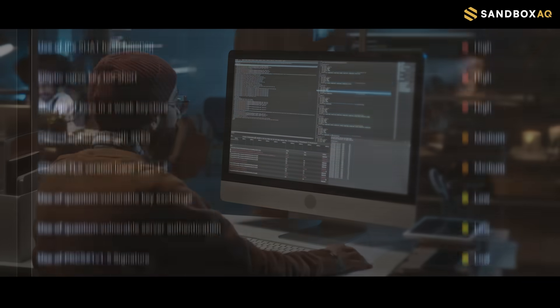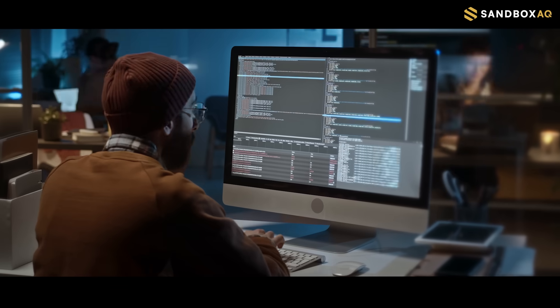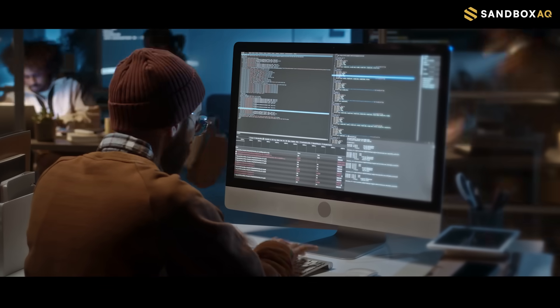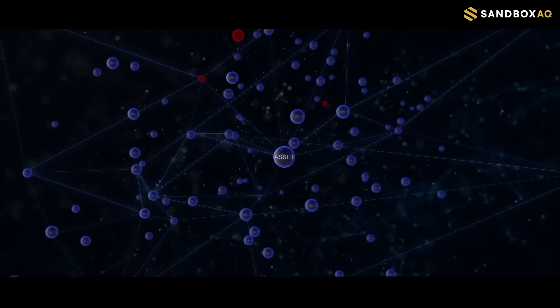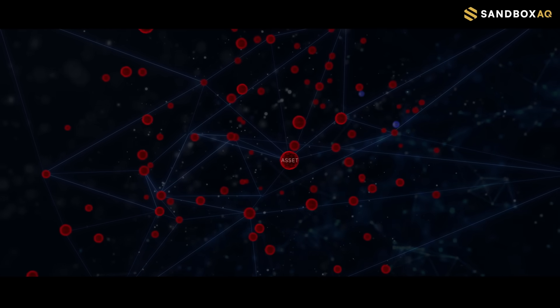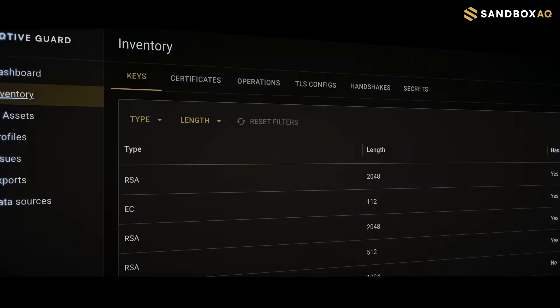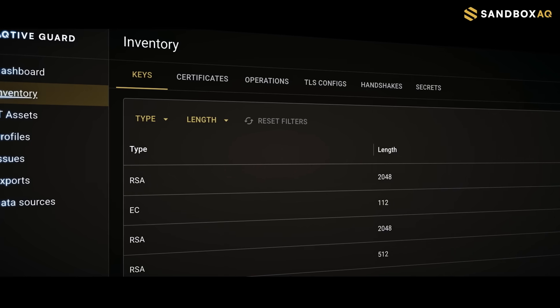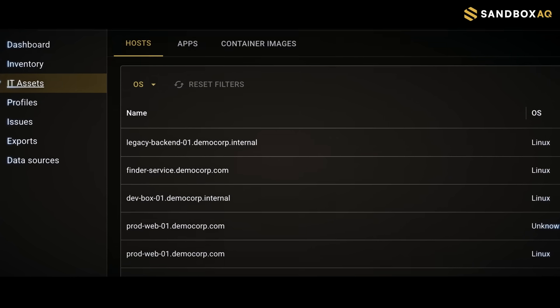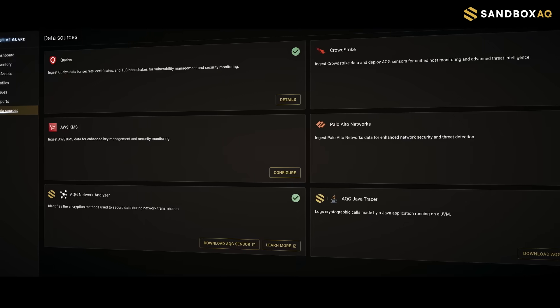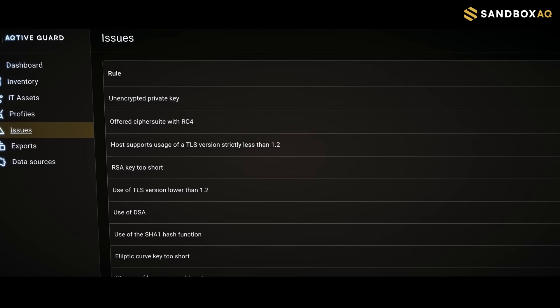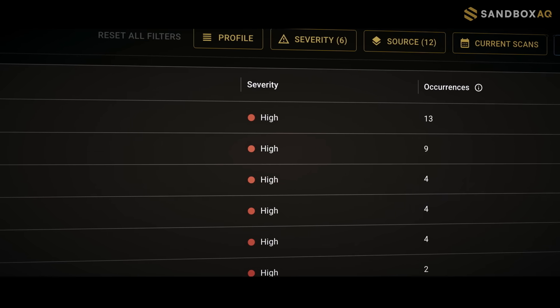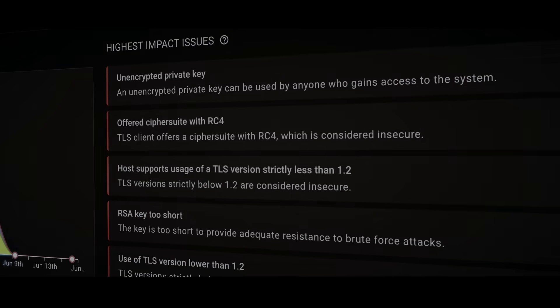Security teams are often completely overwhelmed by the sheer volume of vulnerabilities which quickly leads to alert fatigue. To truly cope with these threats and deal with them effectively, cryptographic inventories need to be not just discoverable, but also highly explorable and actionable at scale. Because addressing these issues one by one simply isn't a sustainable solution.